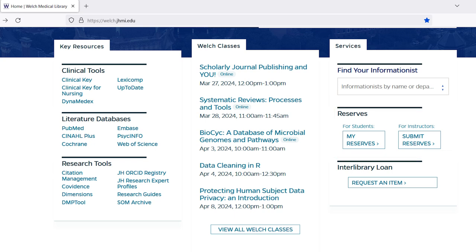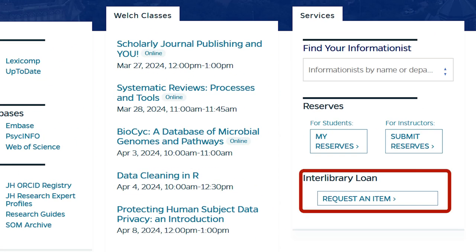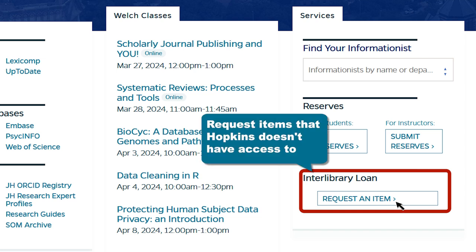Finally, if Hopkins doesn't have access to an item you need, we may be able to borrow it from another university's library through our Interlibrary Loan service. From the Interlibrary Loan section of the library's homepage, click on the 'Request an Item' button to log into your account and request articles, books, book chapters, and more.